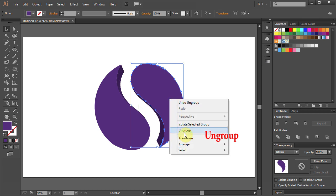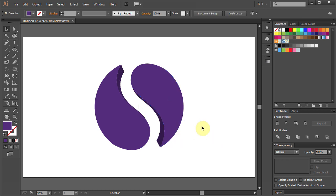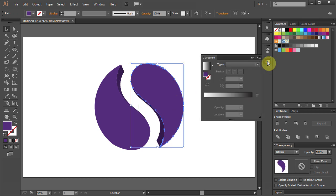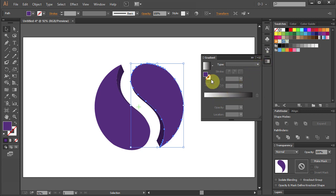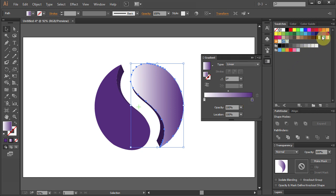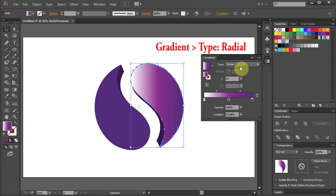And now we are going to create a gradient. Select the right shape. Open the Gradient window and adjust Colors. Choose Purple and White. Change Type to Radial.